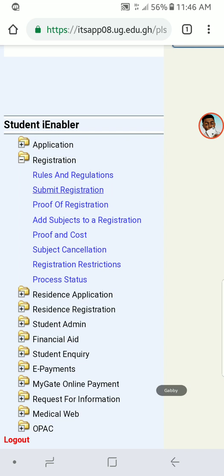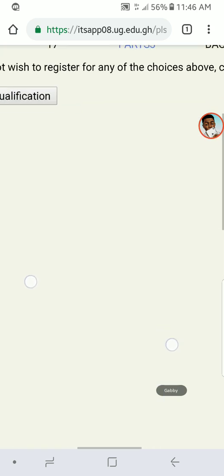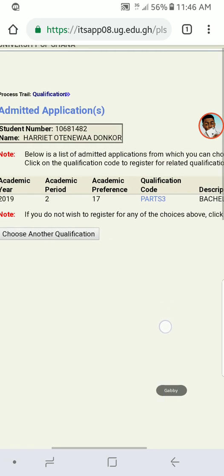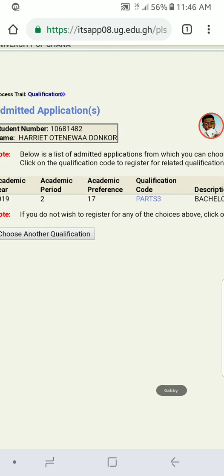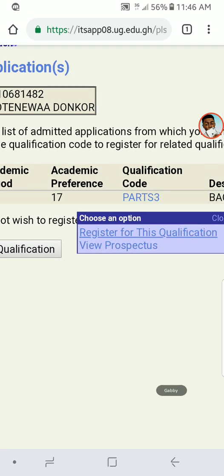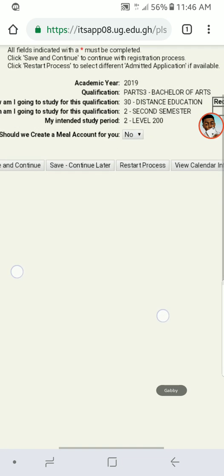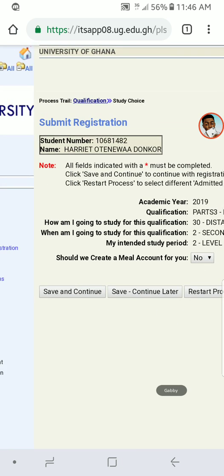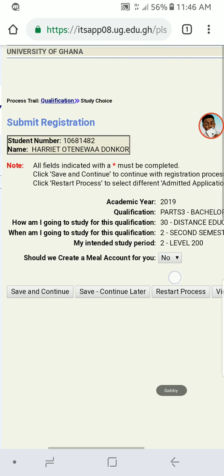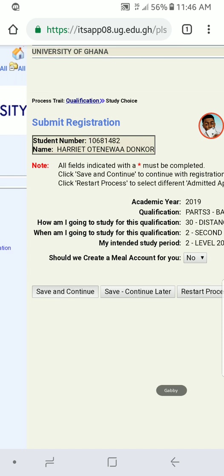Click on 'Submit Registration,' just below Rules and Regulations. Then you click on 'Part 3' in blue, then click on 'Register for this Qualification.' After that, click 'Save and Continue' — here we are at second semester, Level 200.